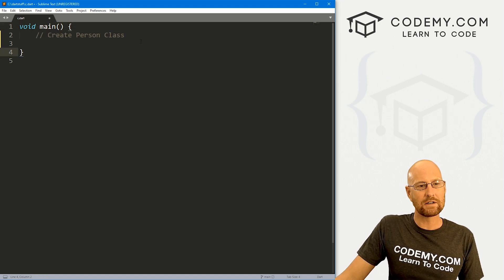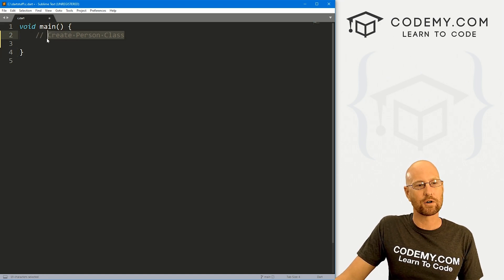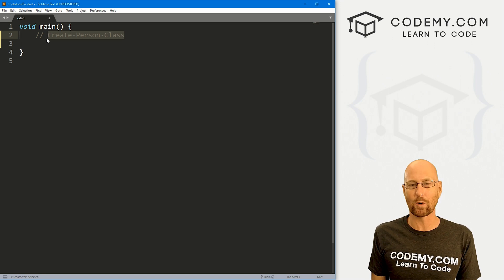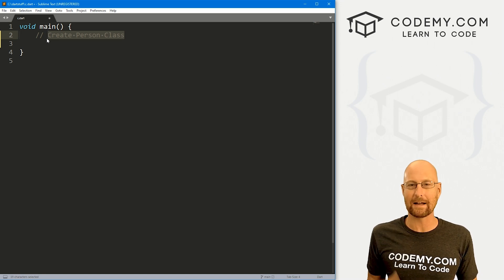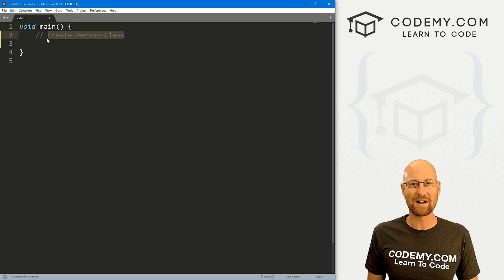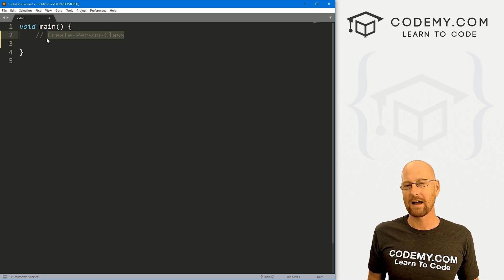So I've got a file, it's just our basic Dart starter code and I'm calling it c.dart. And what I want to do is create a person class. Now, if you're not familiar with object oriented programming and classes in general, just a very, very quick overview.